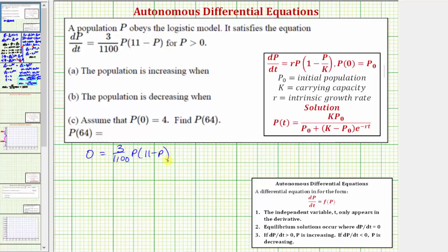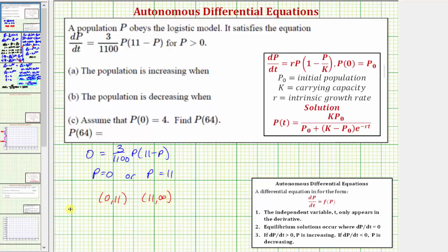This product is equal to zero when P equals zero or when P equals eleven. Since we're told P is greater than zero, we want to find the sign of the derivative over two open intervals: the first from zero to eleven, and the second from eleven to infinity. If we can determine the sign of the derivative dP/dt over these intervals, we can determine where P is increasing and where it's decreasing.